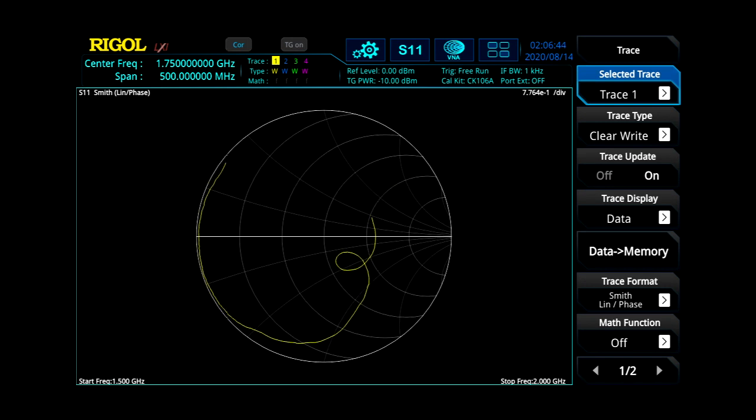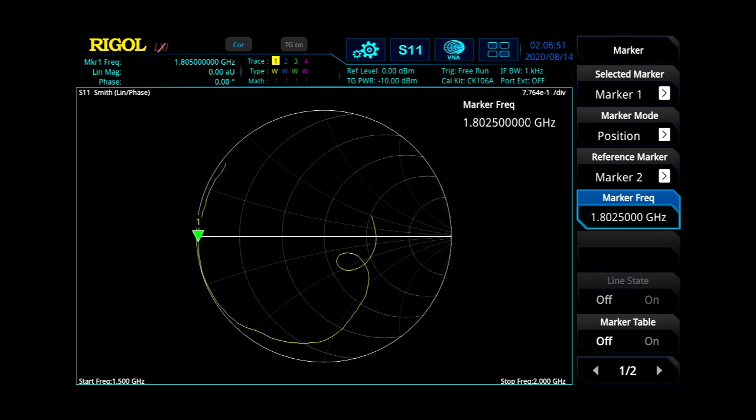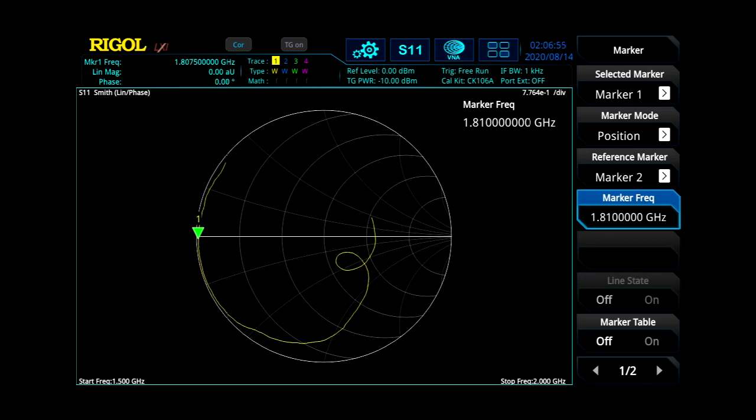And then within here, we can go into our marker. And then we can move our marker to show us our near short circuit point on our signal and what frequency that's at.